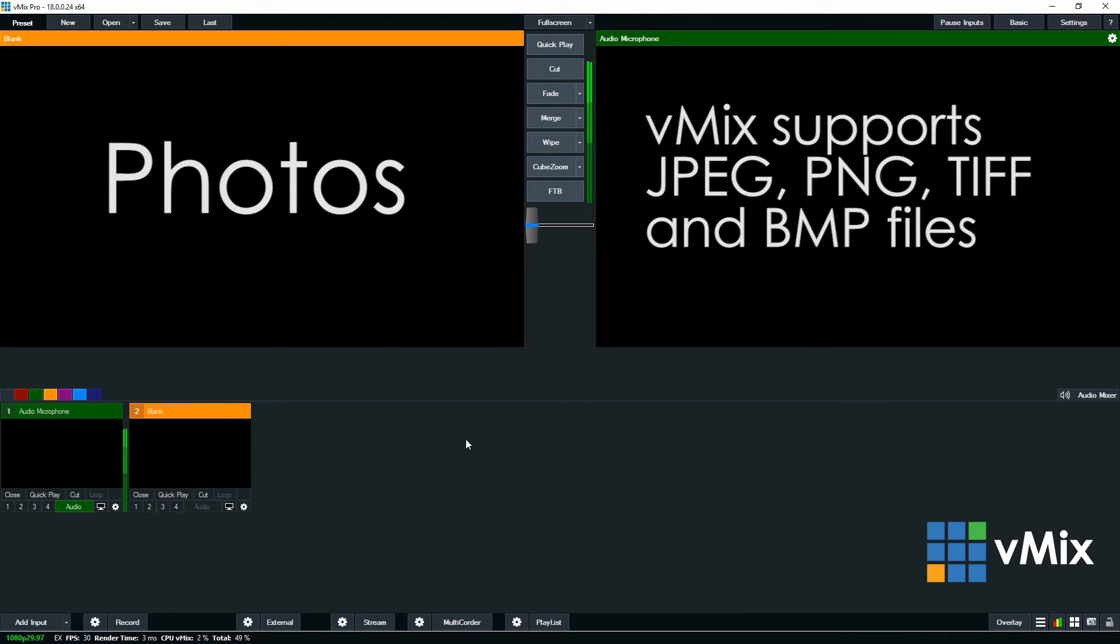vMix supports PNG, JPEG, TIFF and BMP formats for the inputs in the Photos section.